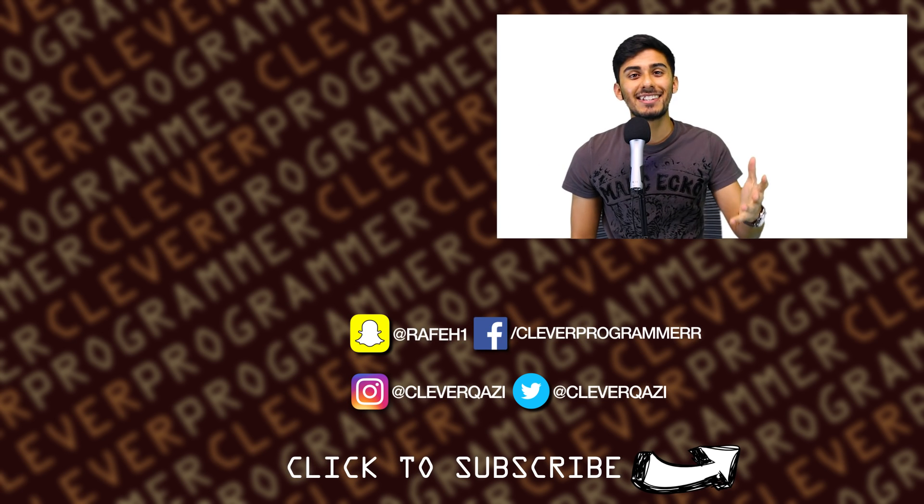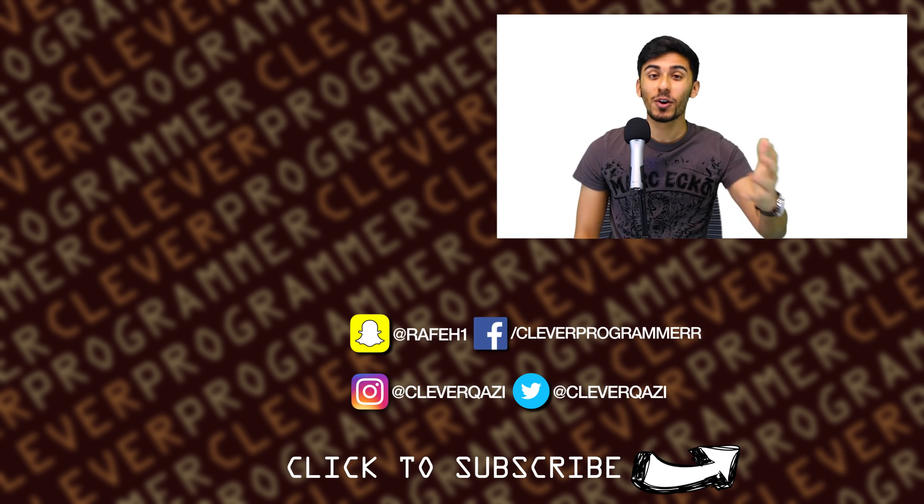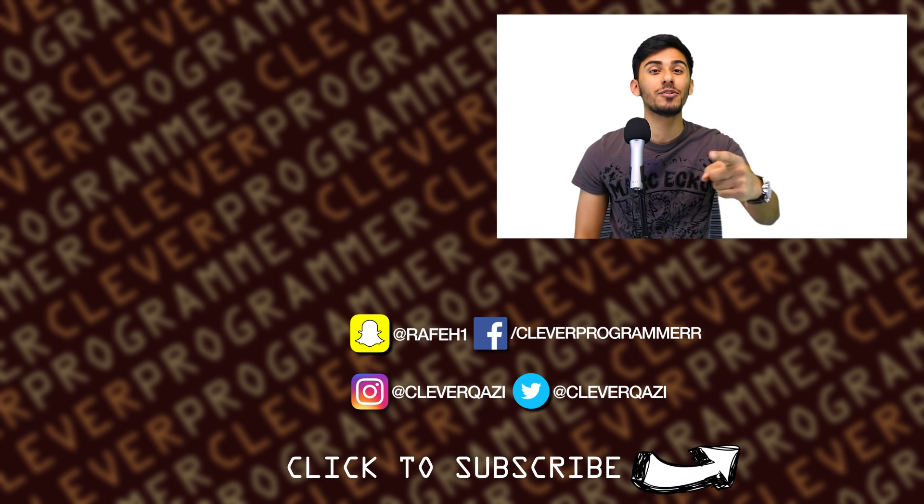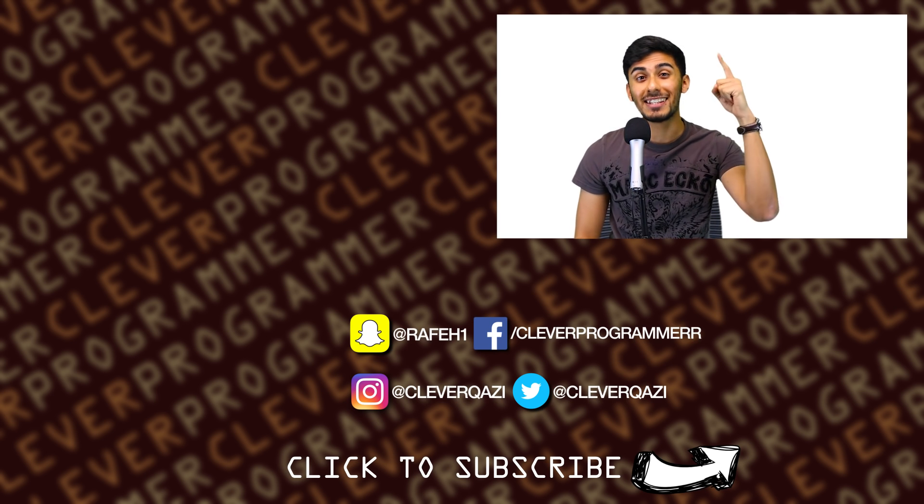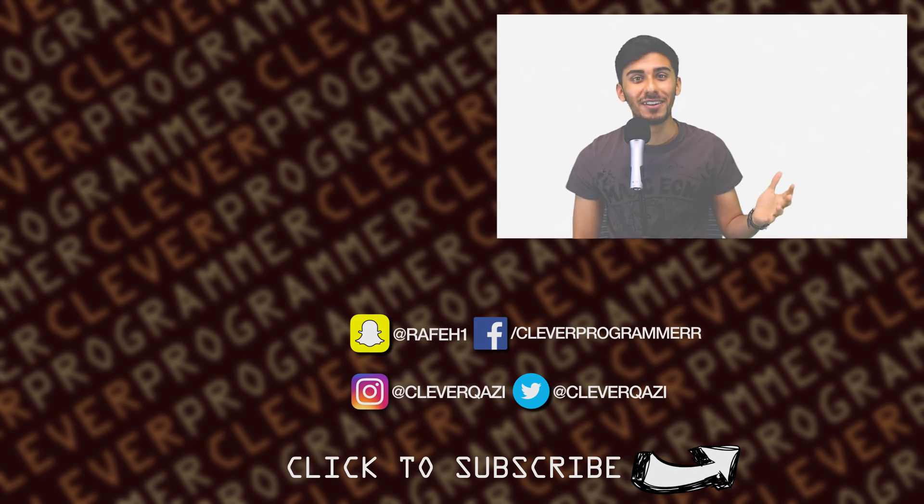Well, that's it guys for this video. Thank you guys so much for watching. And as always, I love you guys so much and I'll see you in the next video.